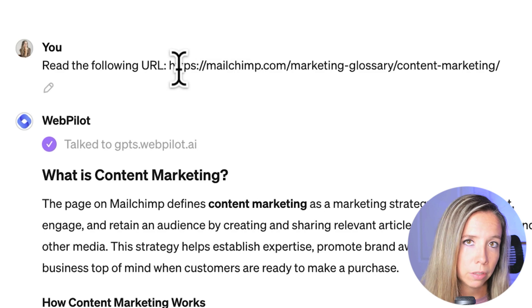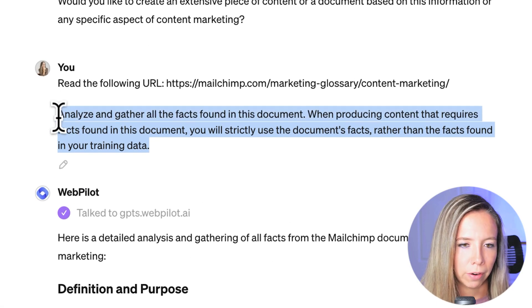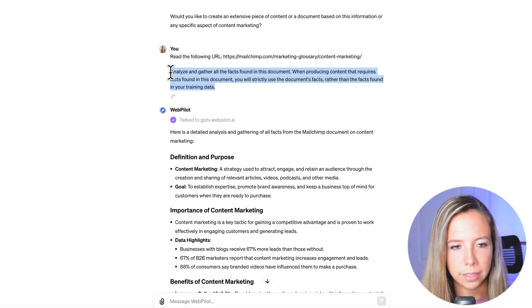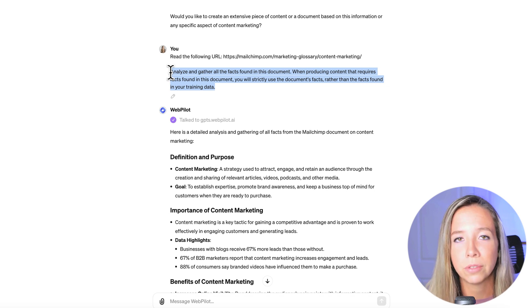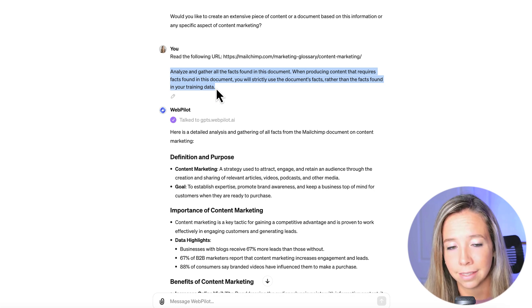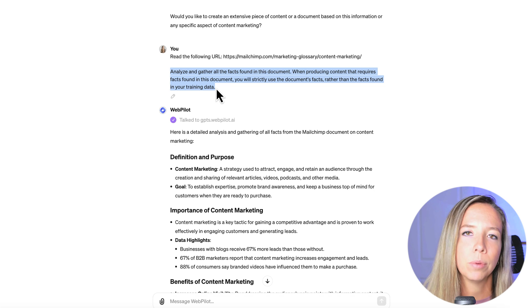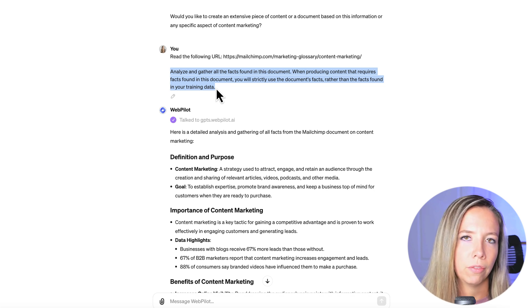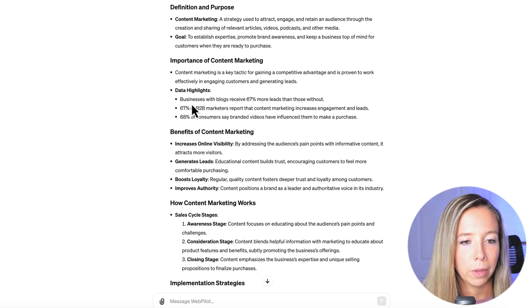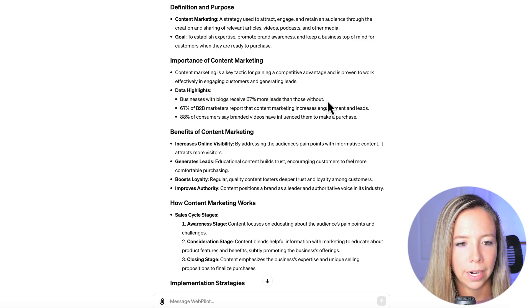Pick the result that reads best, gets straight to the point, and doesn't have fluff. With the WebPilot custom GPT, tell it to read that URL and enable web crawling. I'm using Matt Diggity's super prompt from his YouTube video — give it the URL from the top three of Google and tell ChatGPT: 'Analyze and gather all the facts found in this document. When producing content that requires facts, you will strictly use the document's facts rather than the facts found in your training data.'